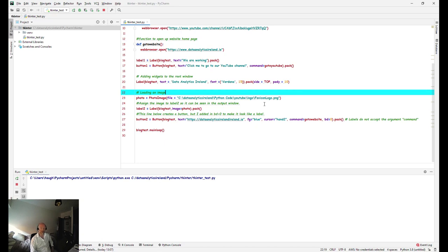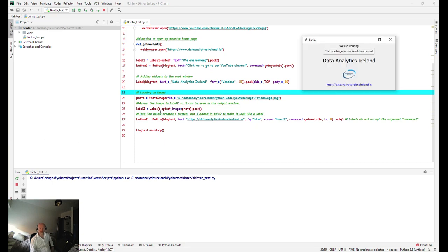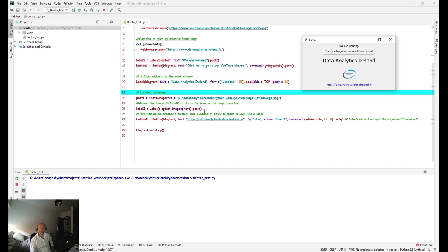And this next line is to basically tell this label, which is this here, to assign it to the photo. So essentially we're telling this label its image is going to equal photo. And dot pack again, open close bracket, means show it within the window when it's run.